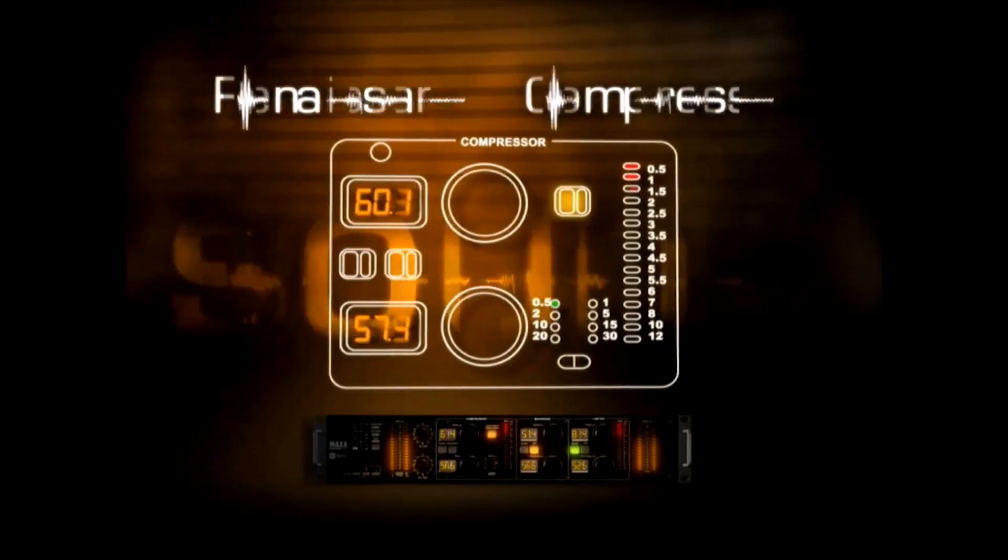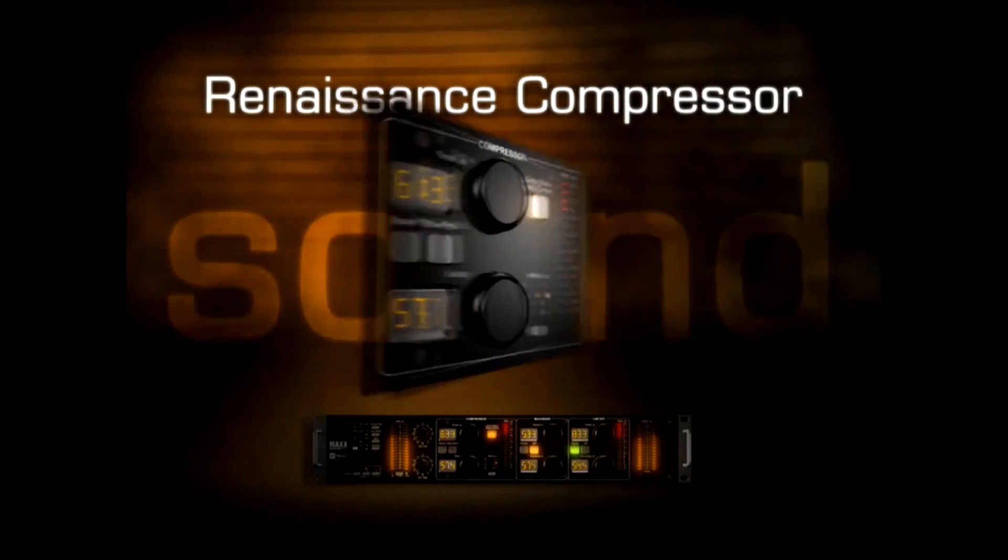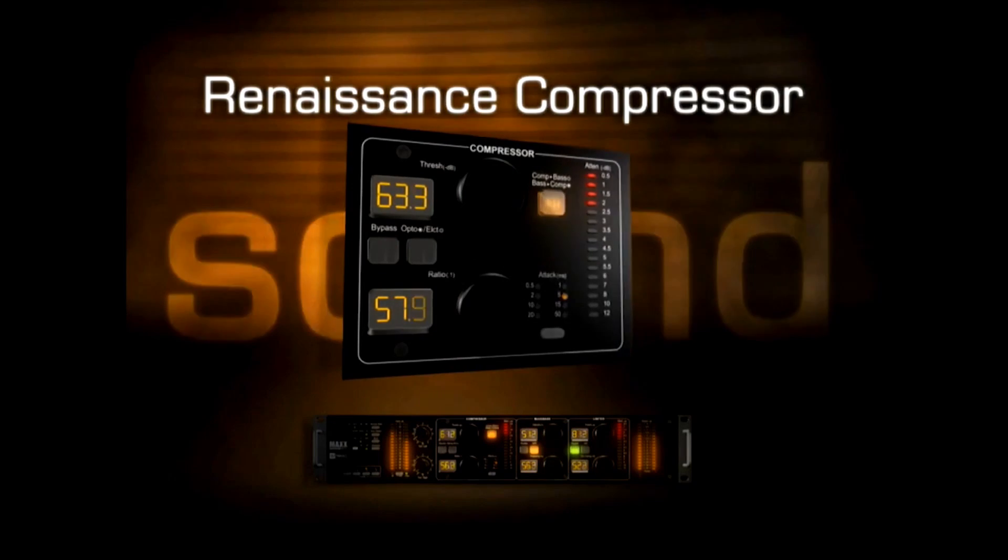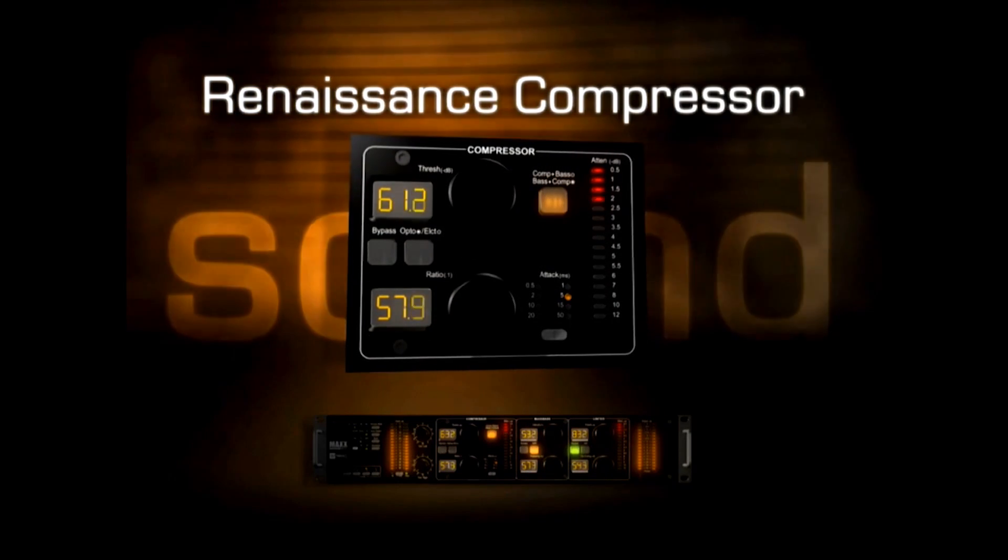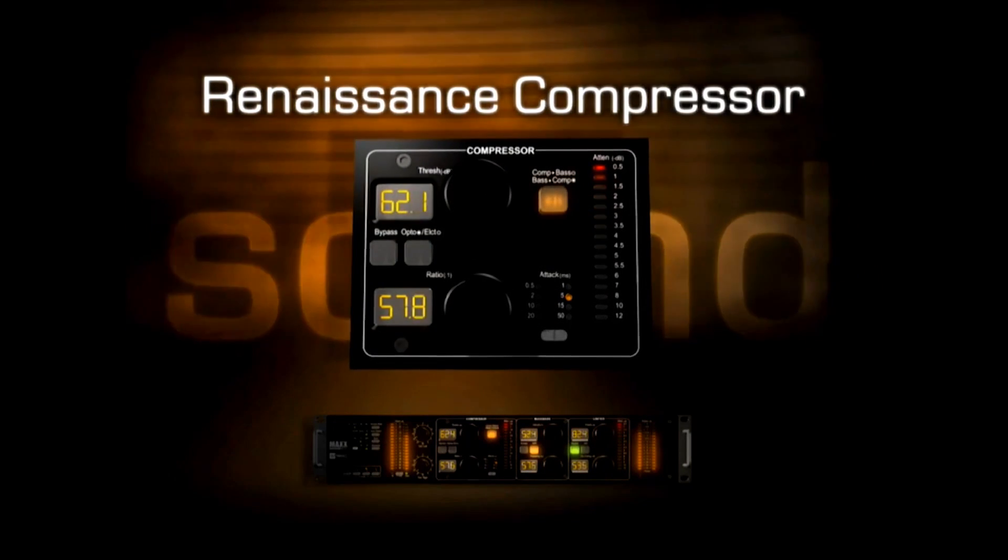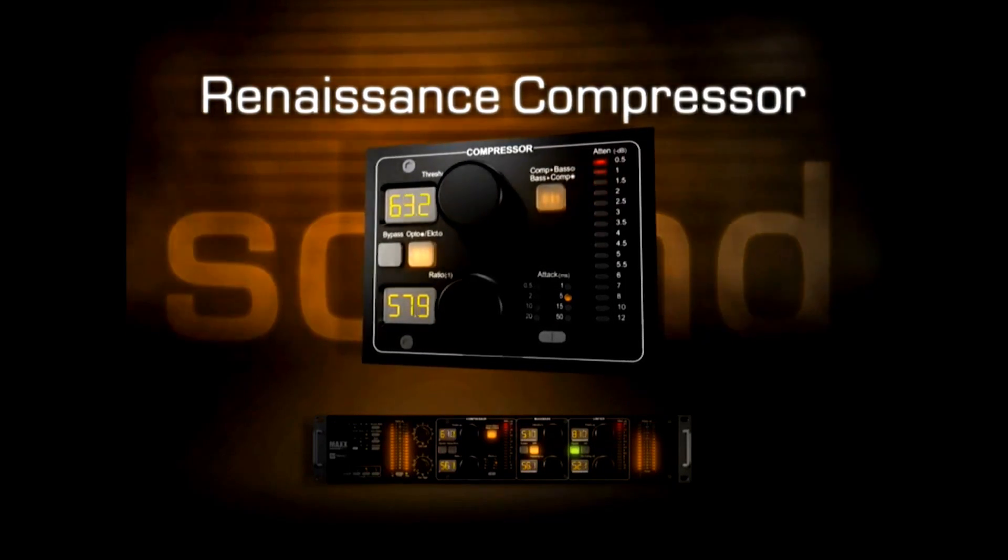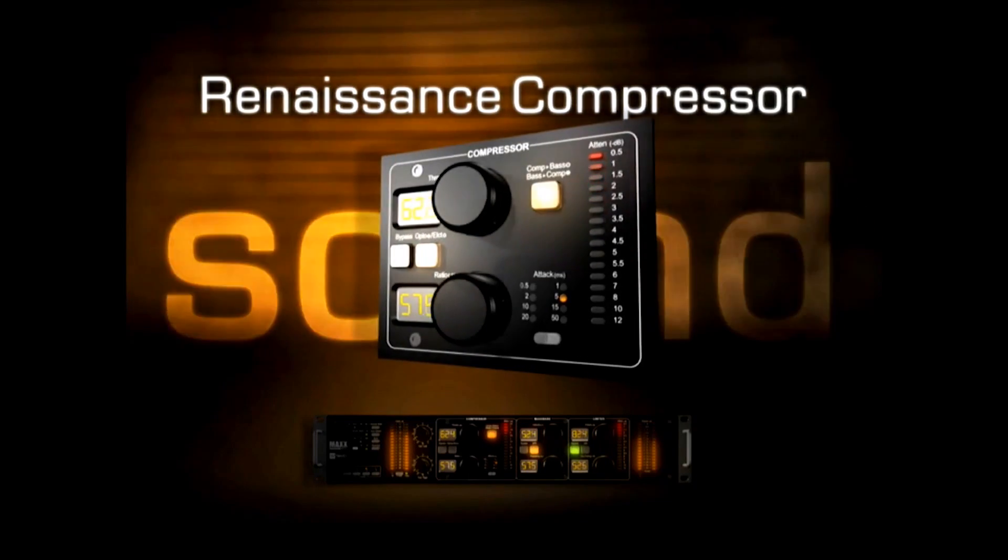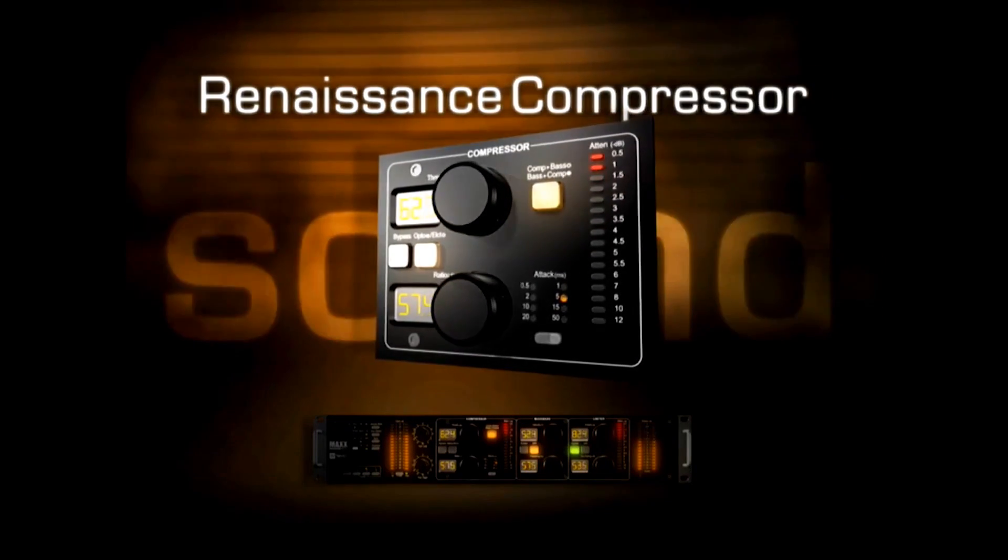The Renaissance Compressor. Warm up your sound with the classic compression used on countless hit records and major motion pictures with smooth, streamlined controls, taming your dynamics is a breeze.